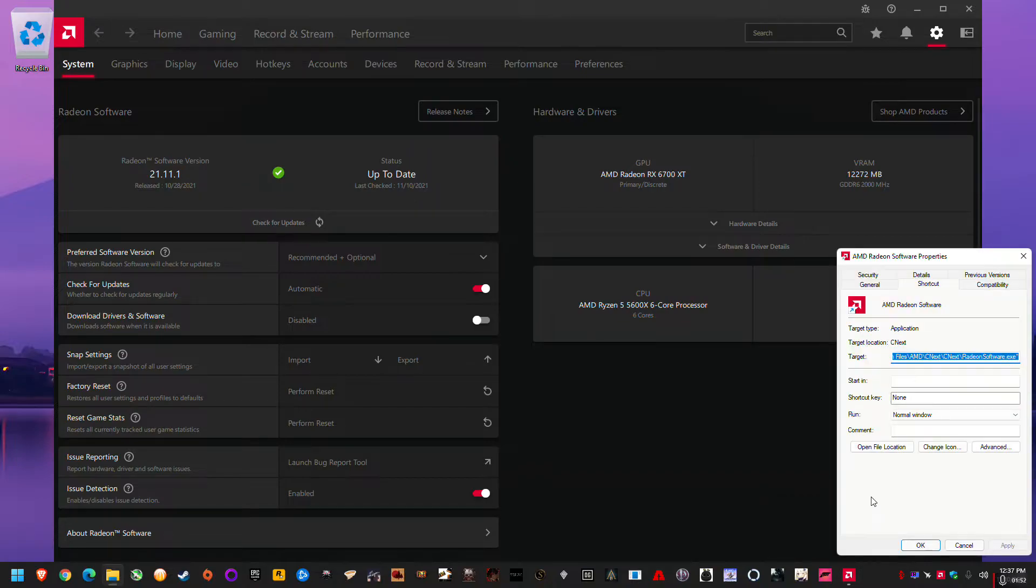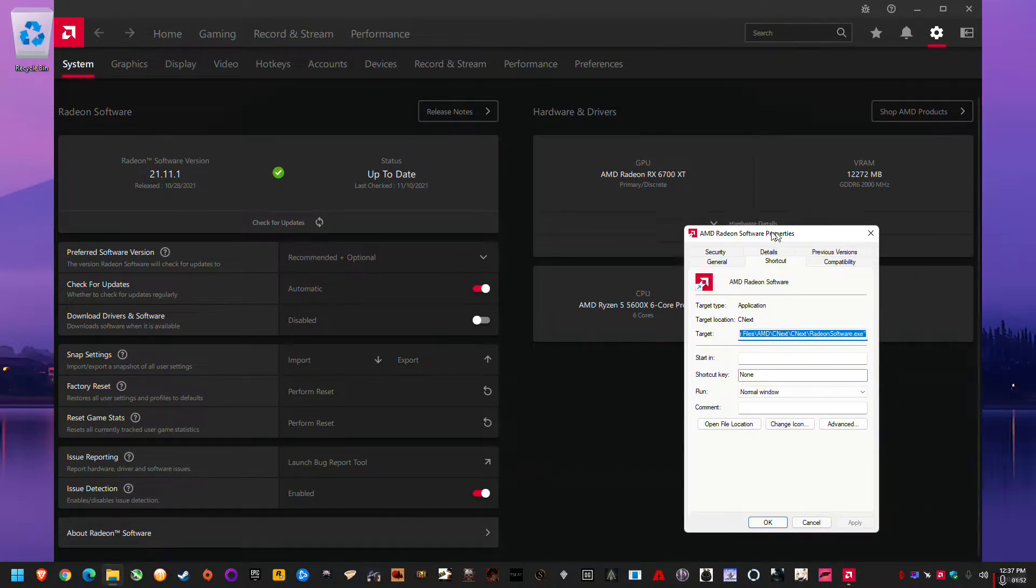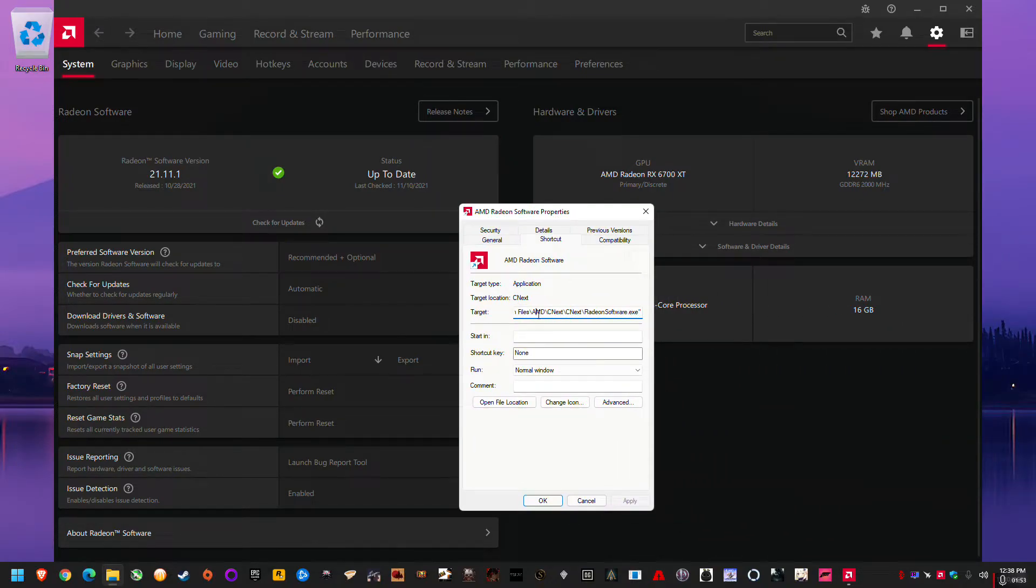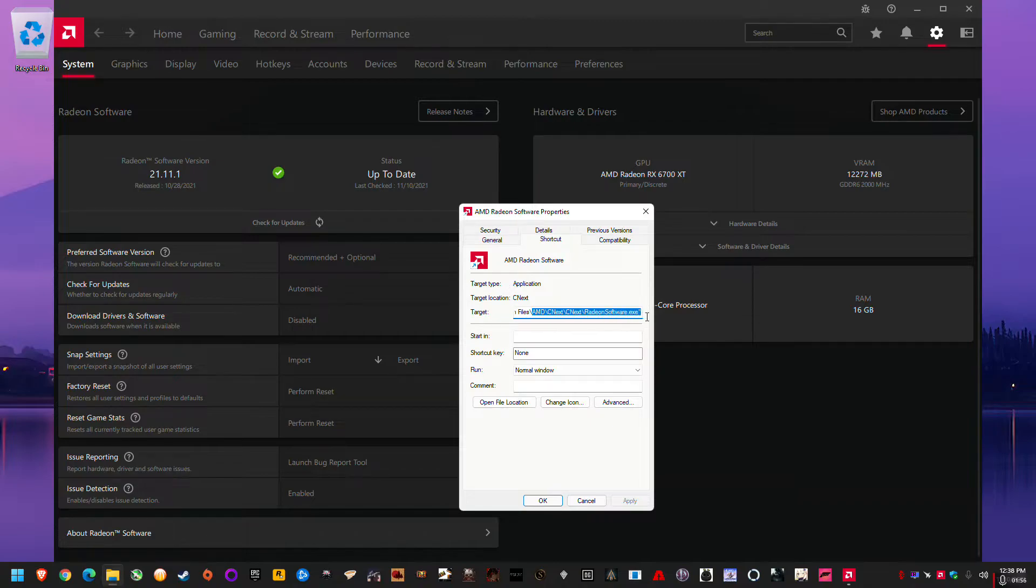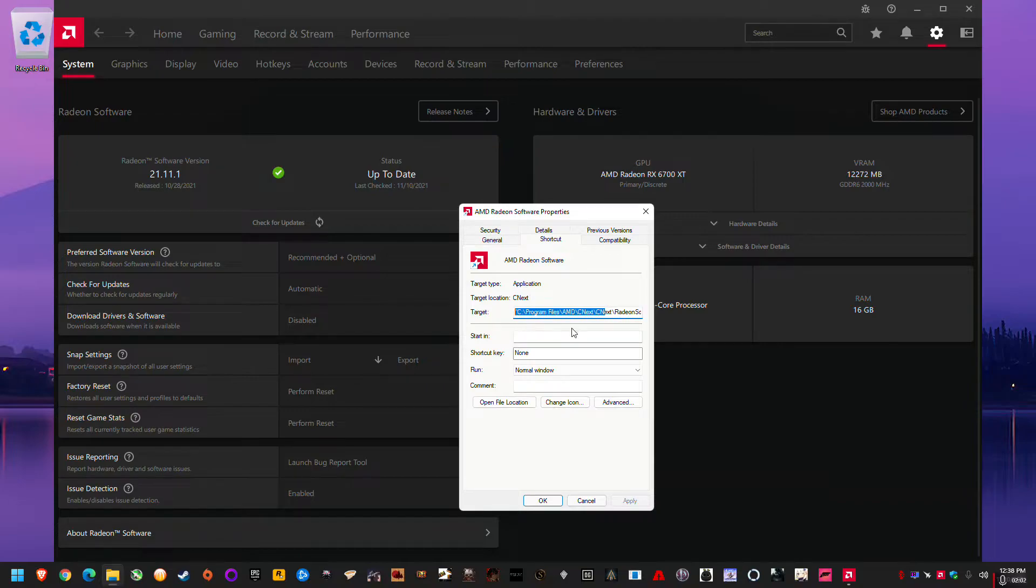And you can see there's actually a path: C drive, program files, AMD, C next, Radeon software. So that's where the Radeon software went. It's not in the AMD folder, the C drive AMD folder, it's in program files AMD.